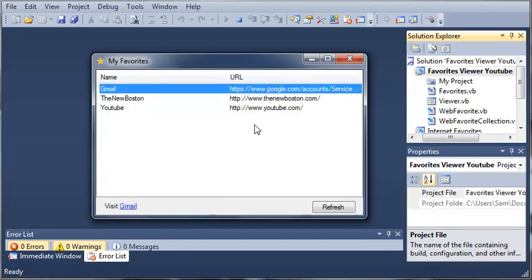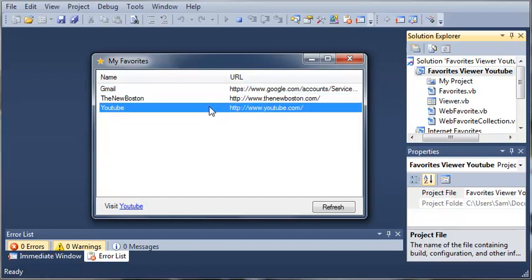What we're going to be making is a program that runs in the tray of the taskbar. And whenever the user right clicks on it, they can see their favorites and automatically open one of those whenever they click on it.